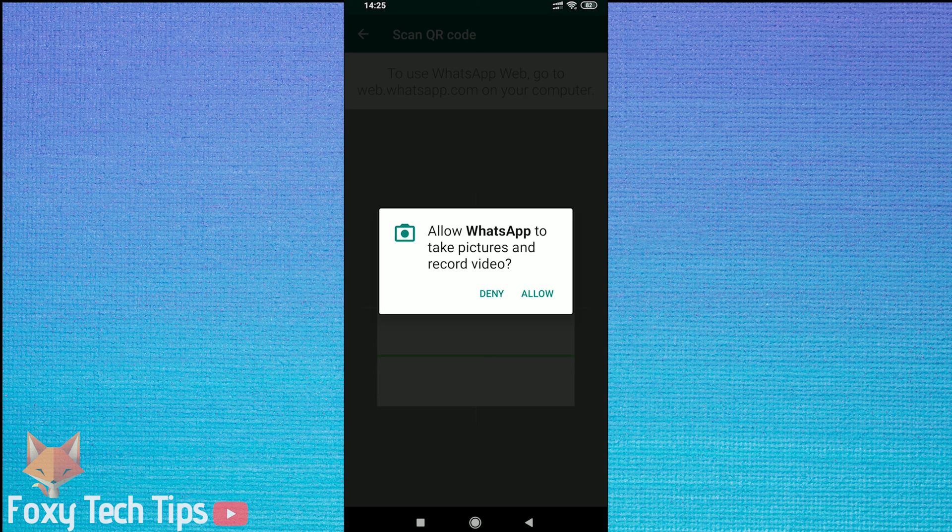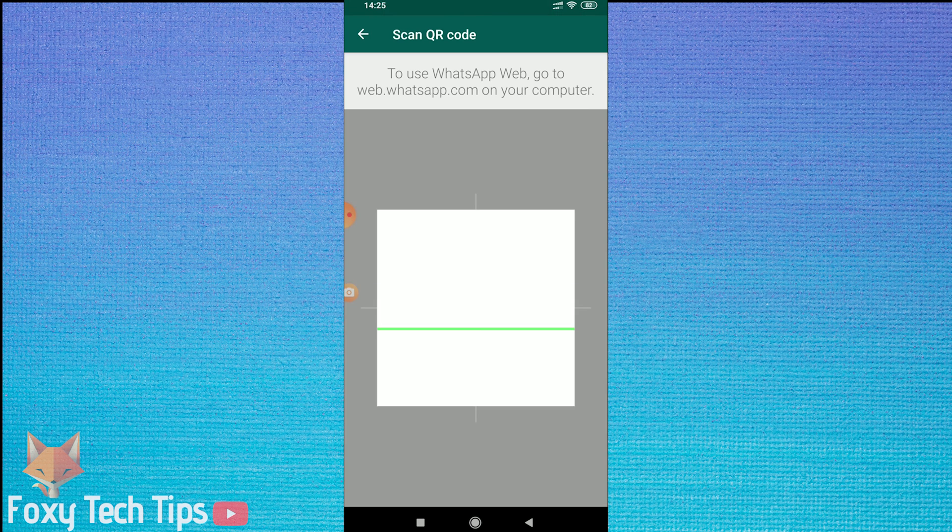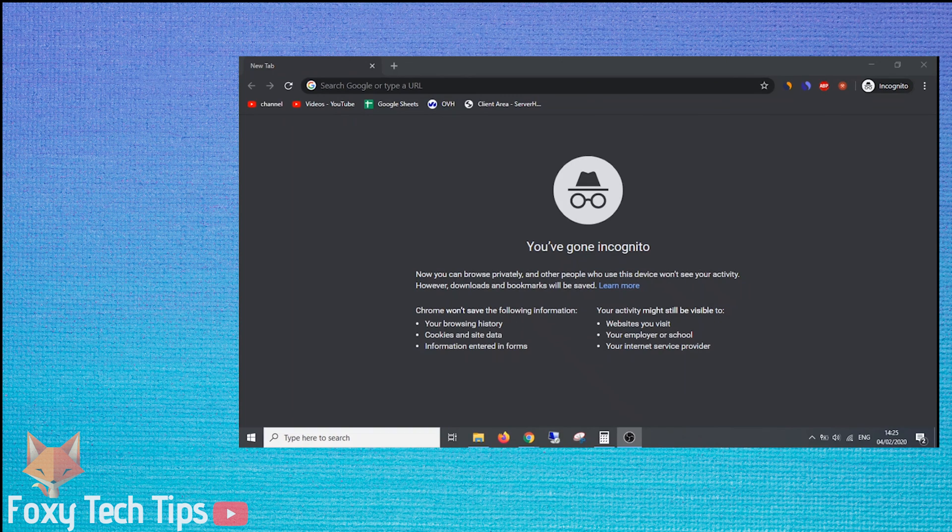Now open up the web browser on your PC and go to web.whatsapp.com.